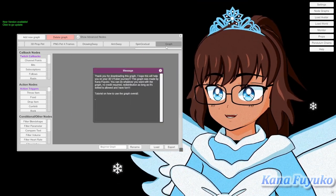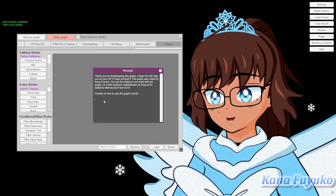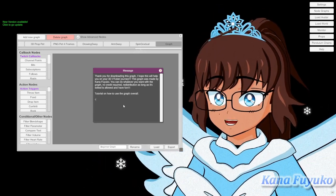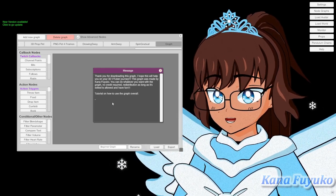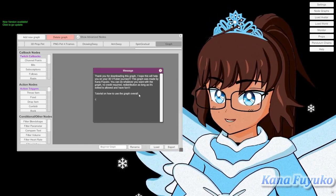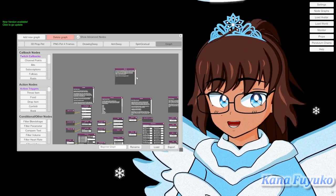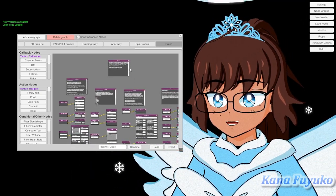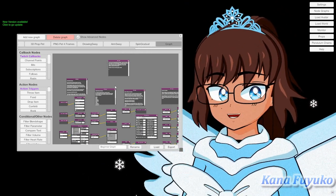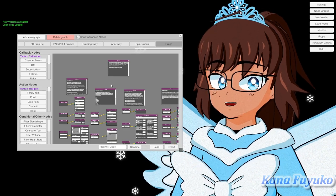There will be a message in the graph, and there will be a YouTube link for this exact tutorial in case you downloaded it early. Pretty much with this graph: I don't care if you credit me, redistribute it, or edit it. It's your graph, made for you and everyone else in the VTuber community — so you're welcome.